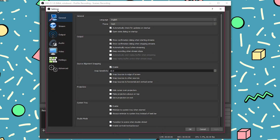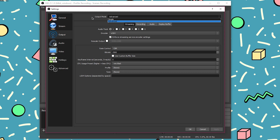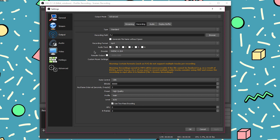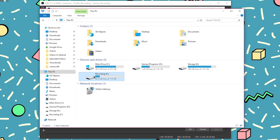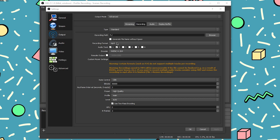If we open up settings, we're going to skip right down to output. I'm going to skip the streaming tab and go straight to recording. If you don't have this, you need to click up here and change the output mode to advanced. I have my type set to standard, and my recording path is set to its own SSD. I do really highly recommend that you have your recording output to a separate hard drive compared to your main drive — you want your recording to have sole priority of that drive so nothing interrupts it, which results in the best quality recording possible.